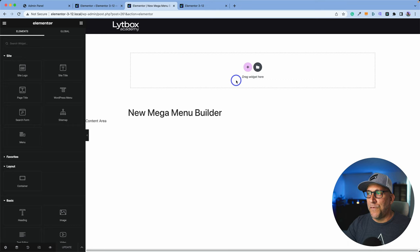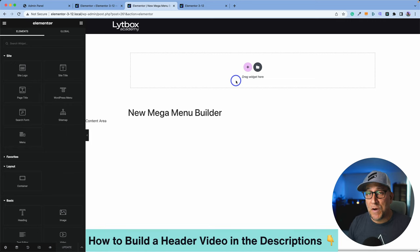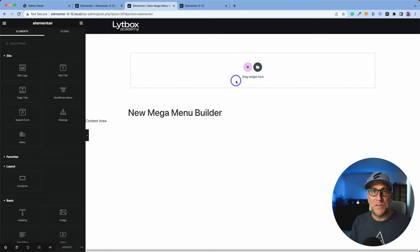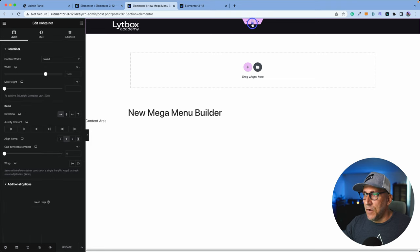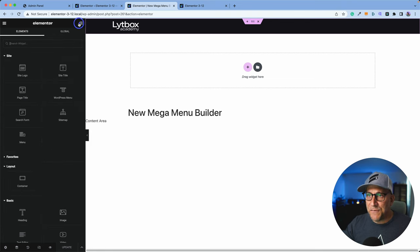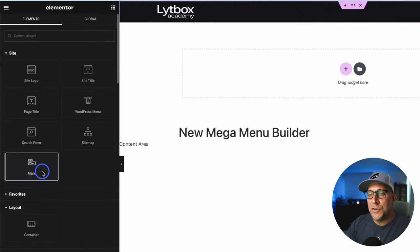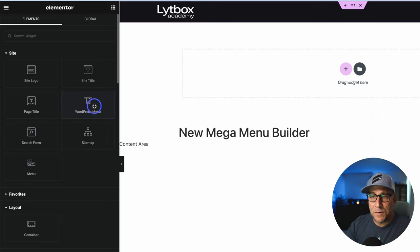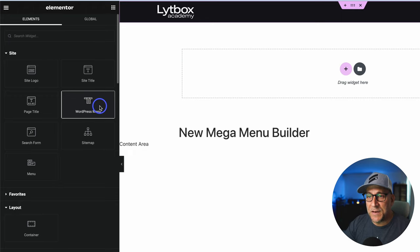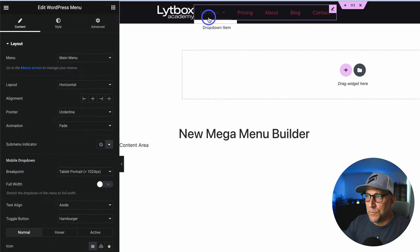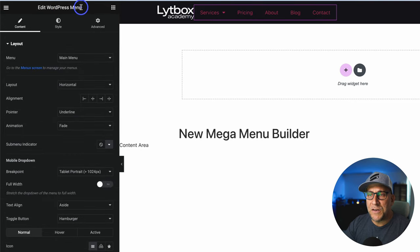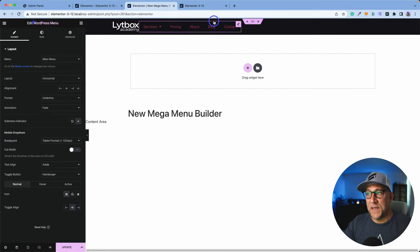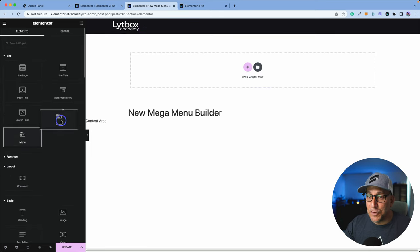Back here in the front end, I've already started a header template to get a quick start. If you are brand new to Elementor and want to learn how to do this from scratch, I am adding a link inside the description that shows you how to make a header from scratch using containers. We have a new widget — it just says 'menu,' but this is the mega menu widget. We also have another widget called 'WordPress menu,' which is the old original nav menu widget — they just changed the name.